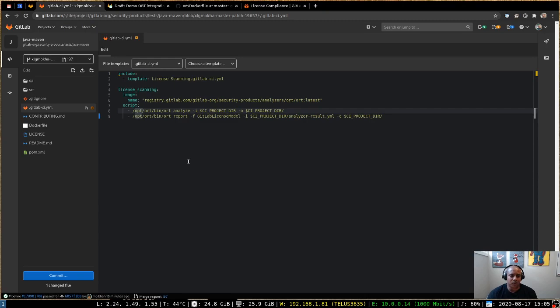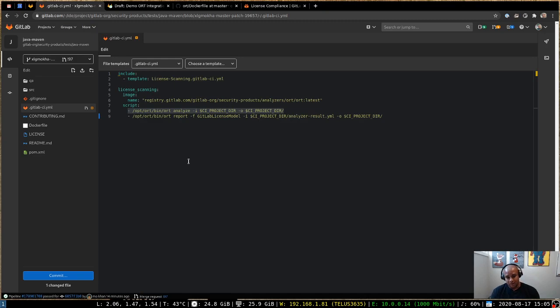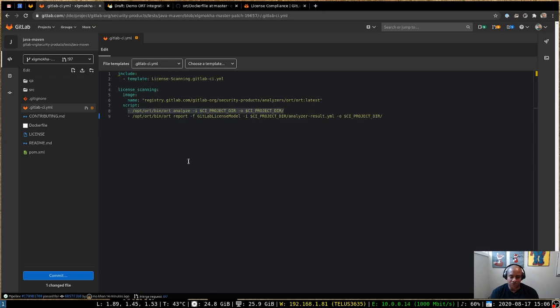So in the first line here where we're saying ORT analyze, what this is doing is it's instructing the ORT command line interface to analyze the current project directory. So when the GitLab runner runs, it typically drops the source code into a project directory, something under slash builds, and then exports an environment variable called CI_PROJECT_DIR.